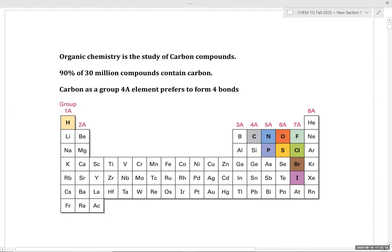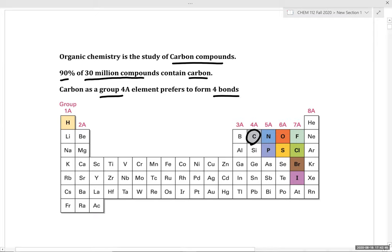Organic chemistry fundamentally is the study of carbon-containing compounds. 90% of the 30 million known compounds contain carbon. Carbon, as a Group 4A element, prefers to form four bonds. The realm of organic chemistry focuses heavily on carbon and other non-metal elements.